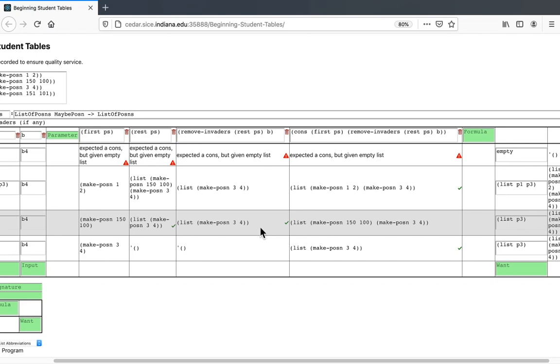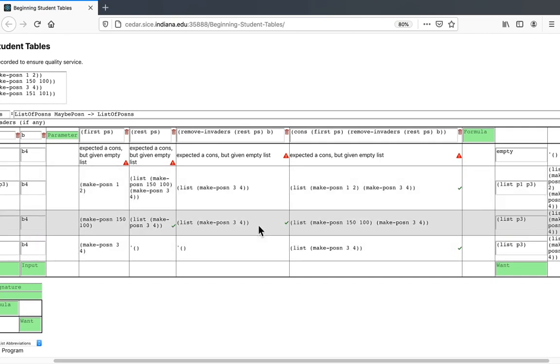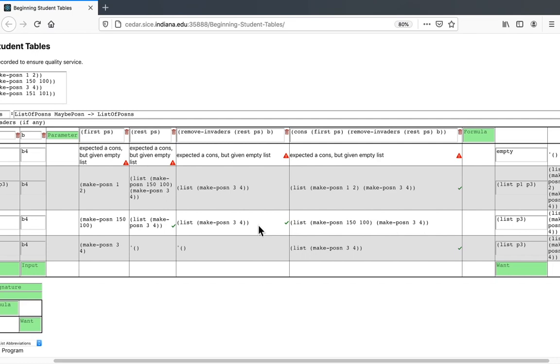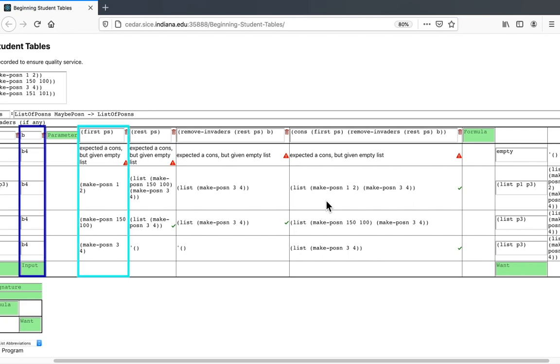In this row, if we do the cons, the result will be incorrect. So what's the difference between the rows where we want to do the cons, like this row and this row, and the rows where we don't want to do the cons, like this row? Well, that's what hit-hon can help us distinguish. After all, if an invader is hit, then we don't want to return it. So we should not cons it onto the result we return. But if an invader is not hit, then we do want to do the consing. So what matters is whether the first of ps is hit by b.